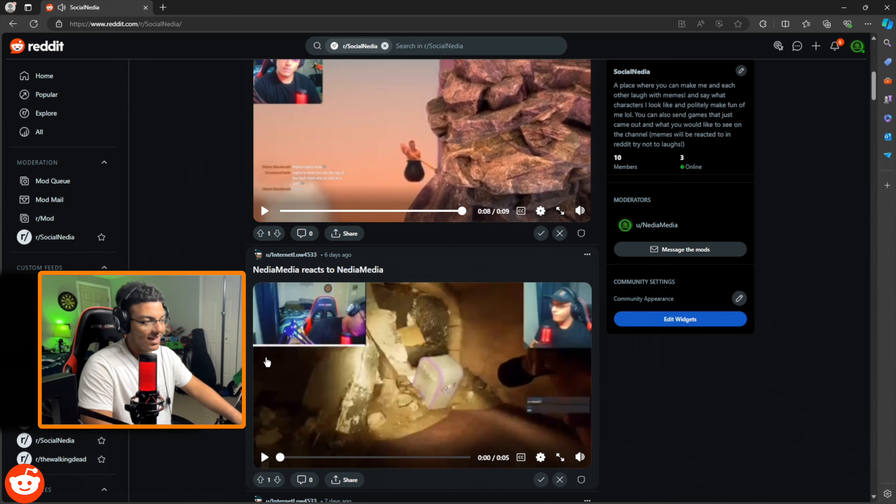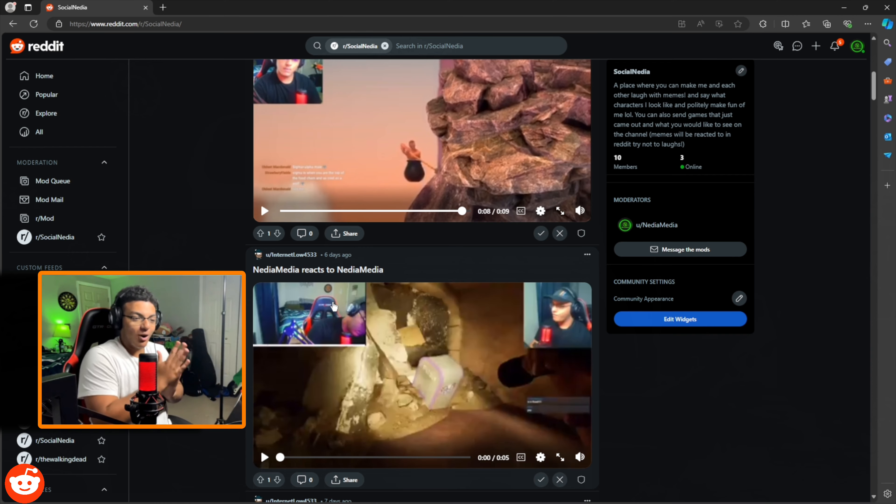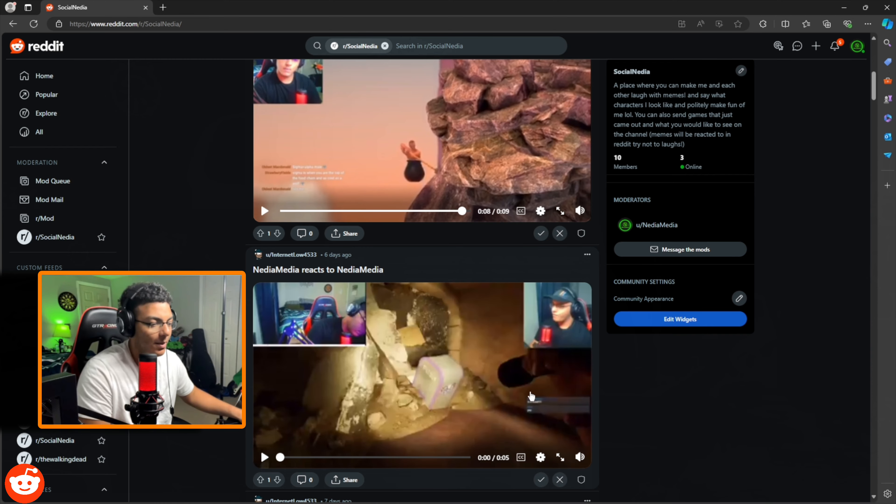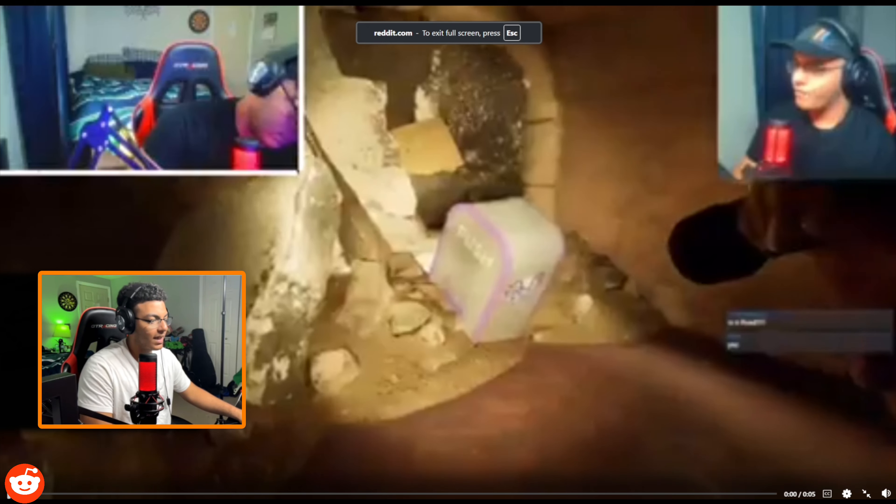Wait, what? What? Needy media reacts to media media? Oh shoot. Hold up. That's about to be good. Hold on. Oh, let's full screen this. Let's go. Let's get it.